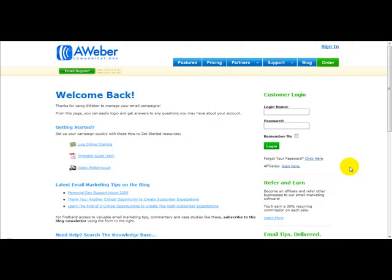Hi guys, welcome to a special video on aweber.com. Now in this video, quite simply, I'm going to show you how to send an email blast to your list.